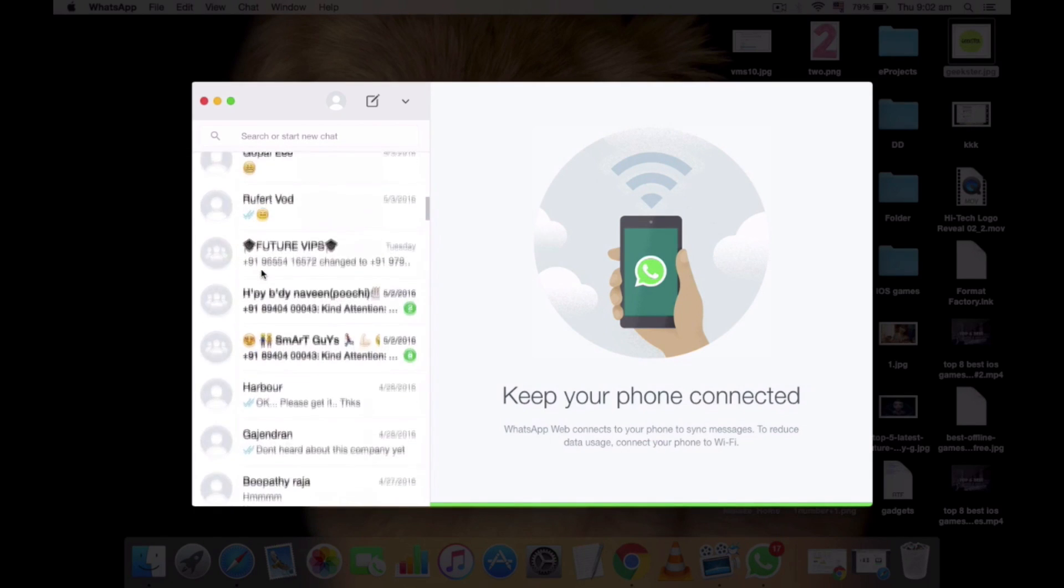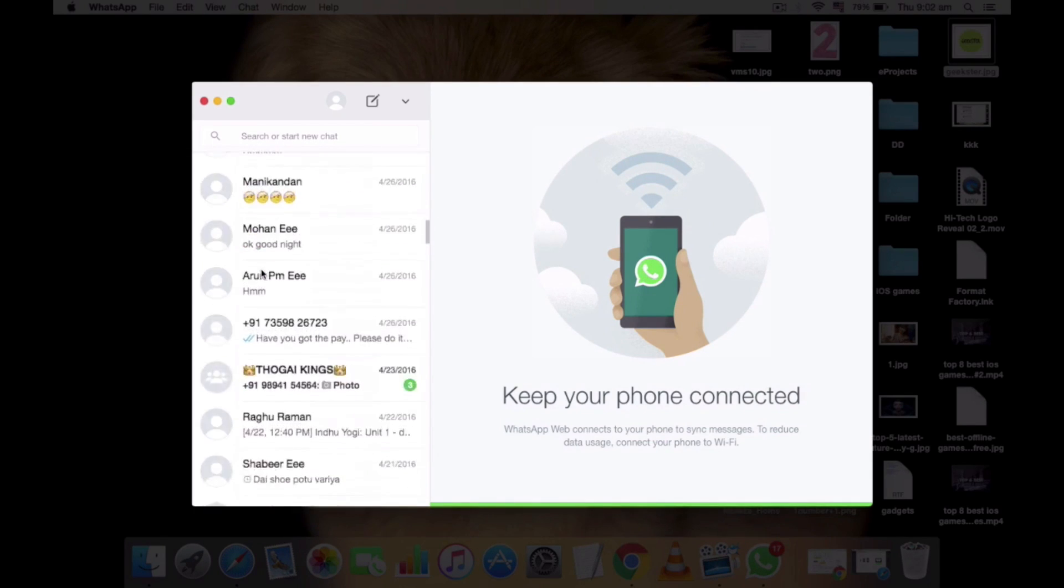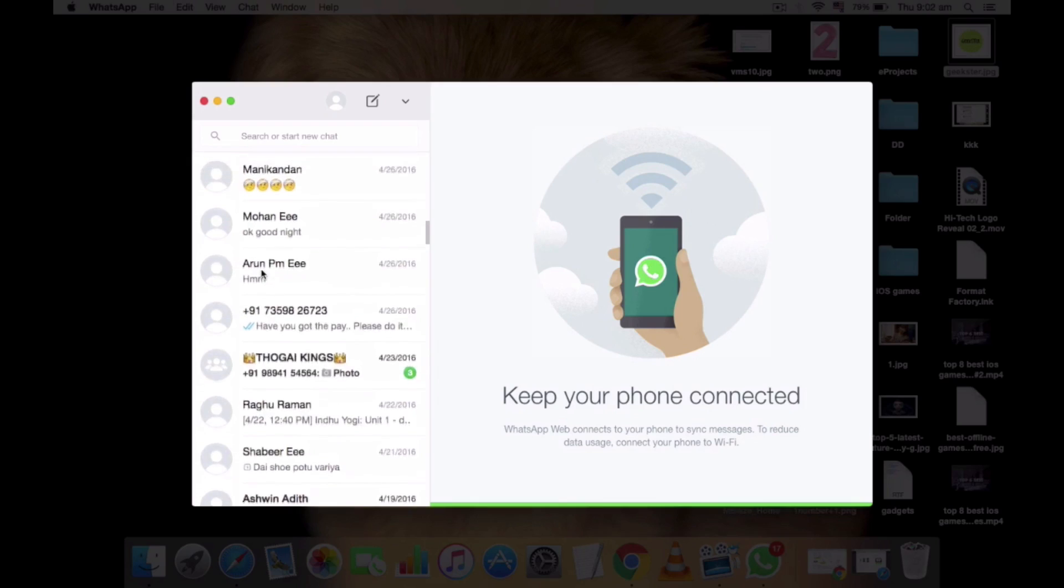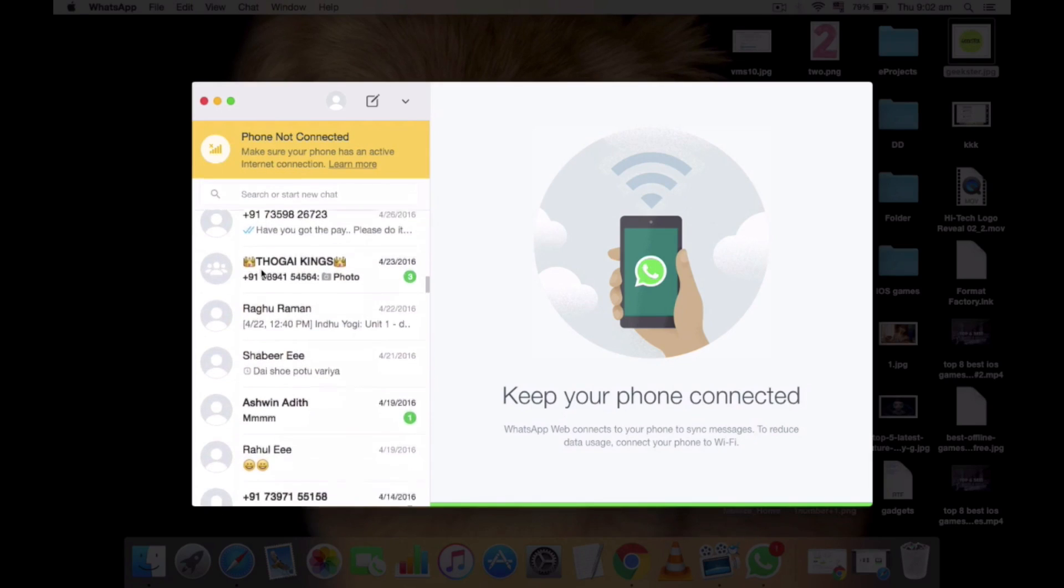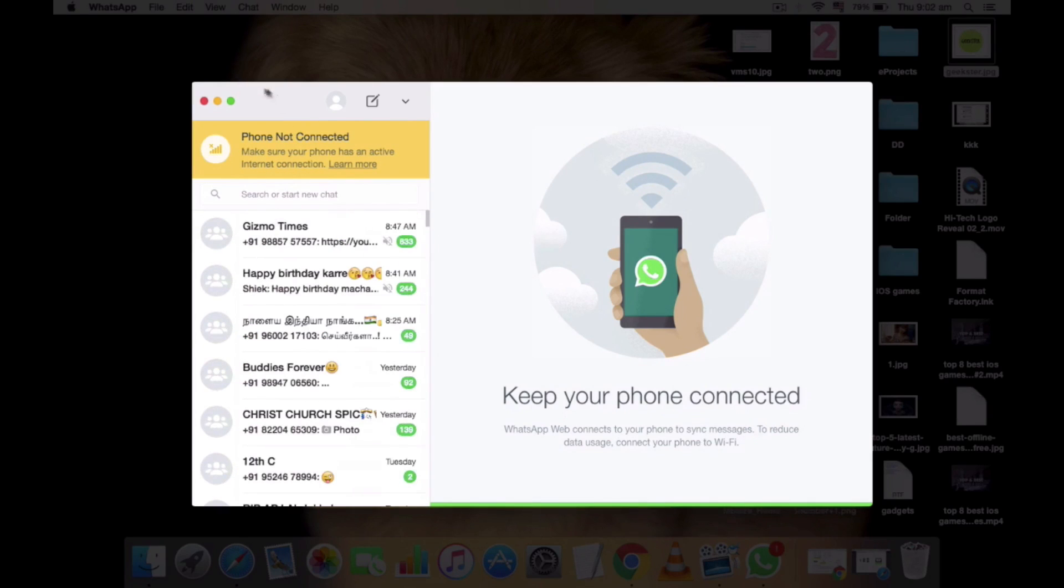If you don't have an active internet connection, then you'll be getting some message like connect your mobile phone or something like this.